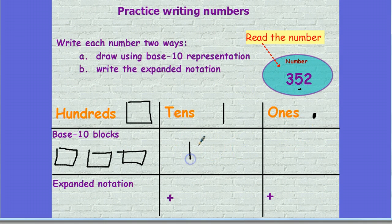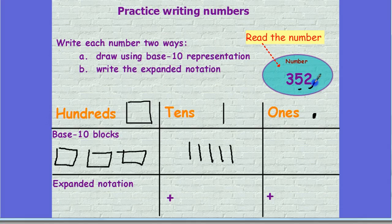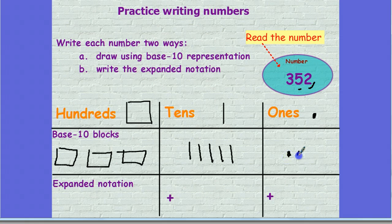I can show the five tens like this. And how many ones do I have? I have two ones. So I'm going to write that like this. I want to make sure when I'm making my ones, they're big enough to see, but not too large.